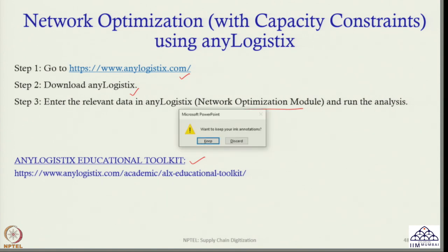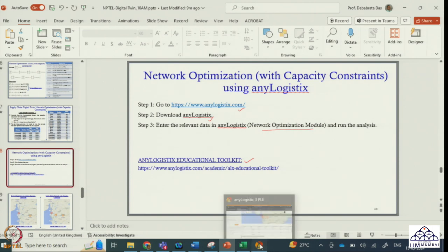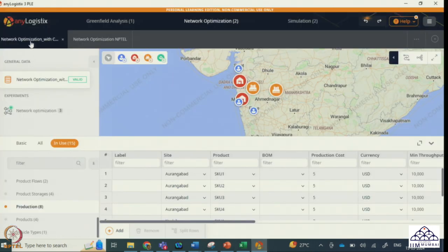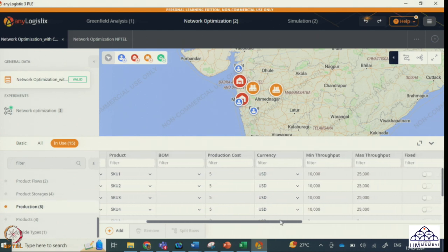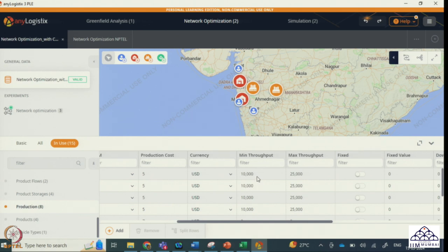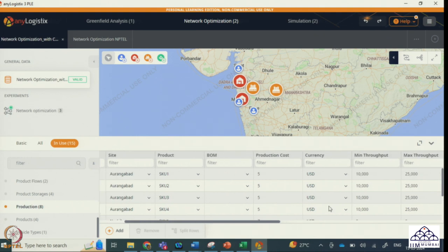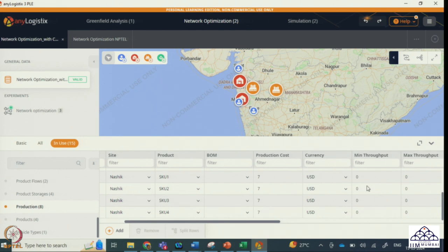Now let us move to the anyLogistix software. We will look at network optimization with constraints. Focusing on the production data for the Aurangabad factory: for SKU 1, 2, 3, 4 — moving to the right-hand side — you will see minimum throughput is 10,000 for SKU 1 and maximum throughput is 25,000. For SKU 2, minimum throughput is 10,000 and maximum is 25,000. For SKU 3 and 4, the same values apply. We are adding a capacity constraint in the Orangabad factory. The Nasik factory does not have any capacity constraint — minimum is 0, maximum throughput is also not given, meaning it is blank.